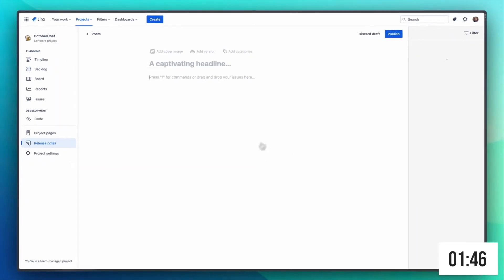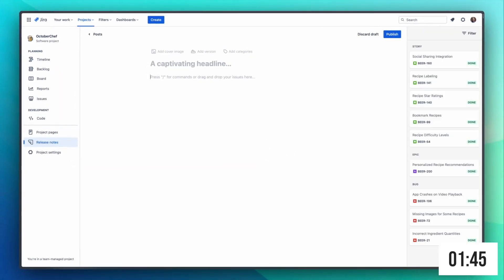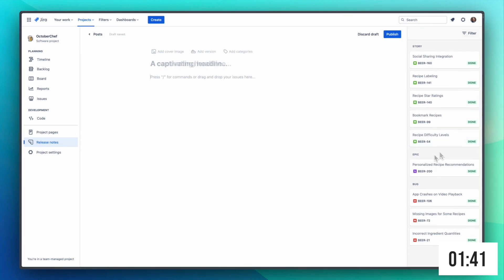In the issue sidebar on the right we can see all the tickets that we just selected with our filter: stories, epics and bug fixes.